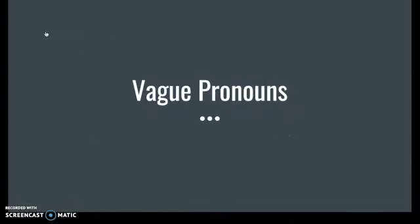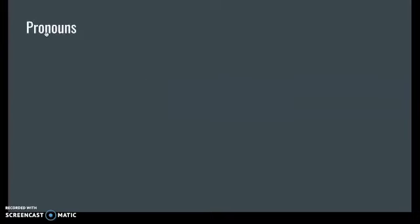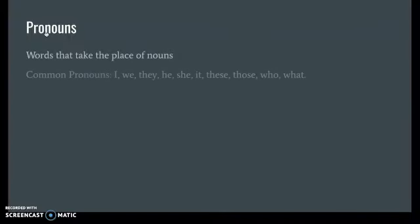This video goes over vague pronouns, which appear often in writing. A pronoun, as we hopefully know, is a word that takes the place of a noun. Common pronouns include I, we, they, he, she, it, these, those, theirs, who, and what. Those are common pronouns — there are more.